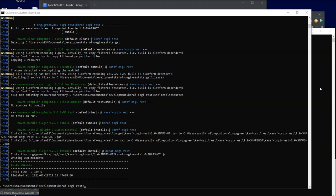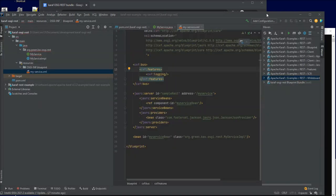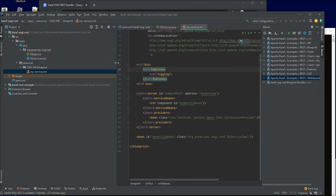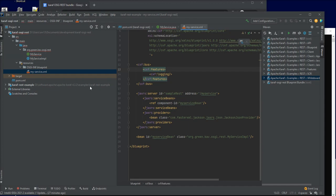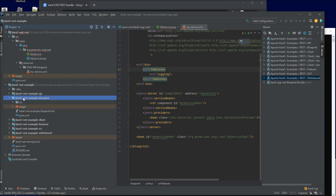Basically, how I created the project is I created it based on existing examples in the Karaf installer itself. The distribution comes in a zip file, so I unzipped it and there are some examples inside there. From this particular project I've created this example project of mine.